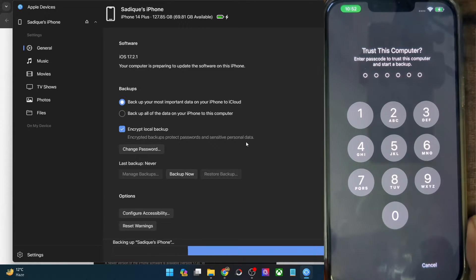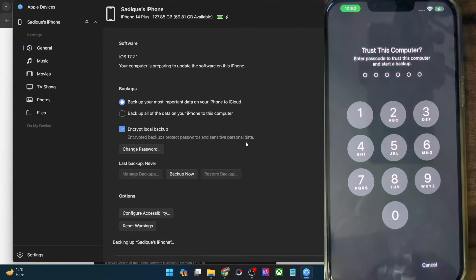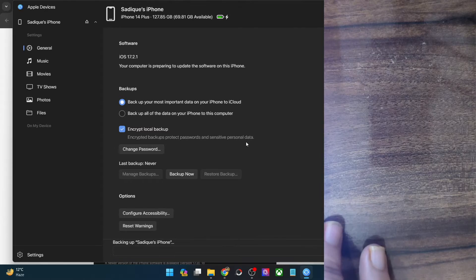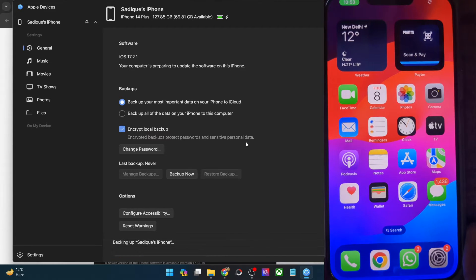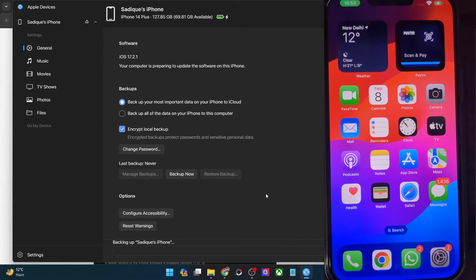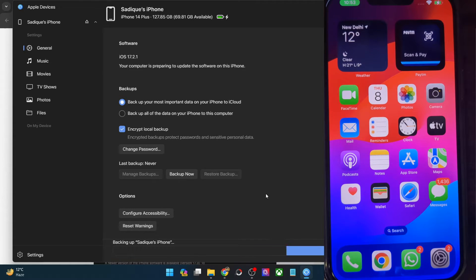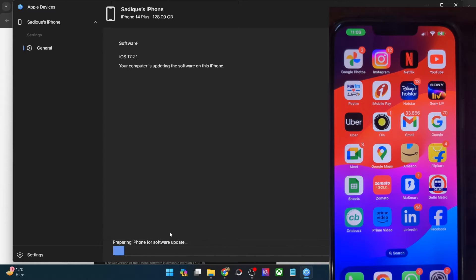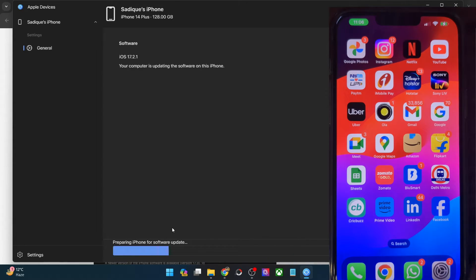As soon as you do so, you will get a prompt to trust this computer, so you will again have to type in your passcode. Once you have done that, it will now start the backing up process of your iPhone, which will take only a few seconds. Let's wait for the timeframe and then it will start the installation. The backup is now complete and it's now making our phone ready for the software update.